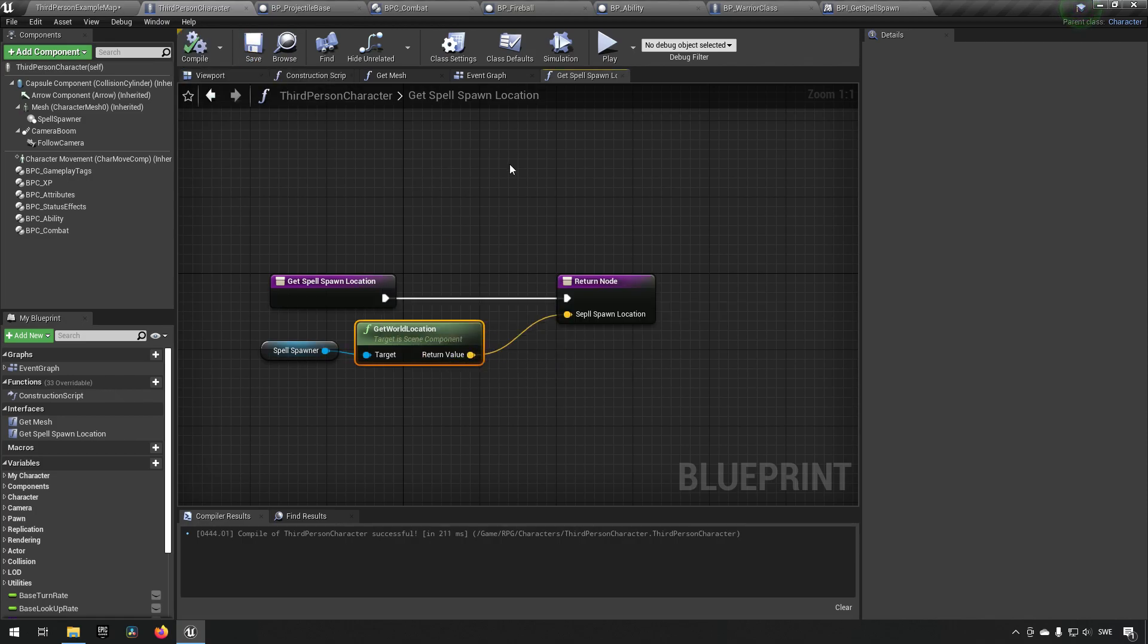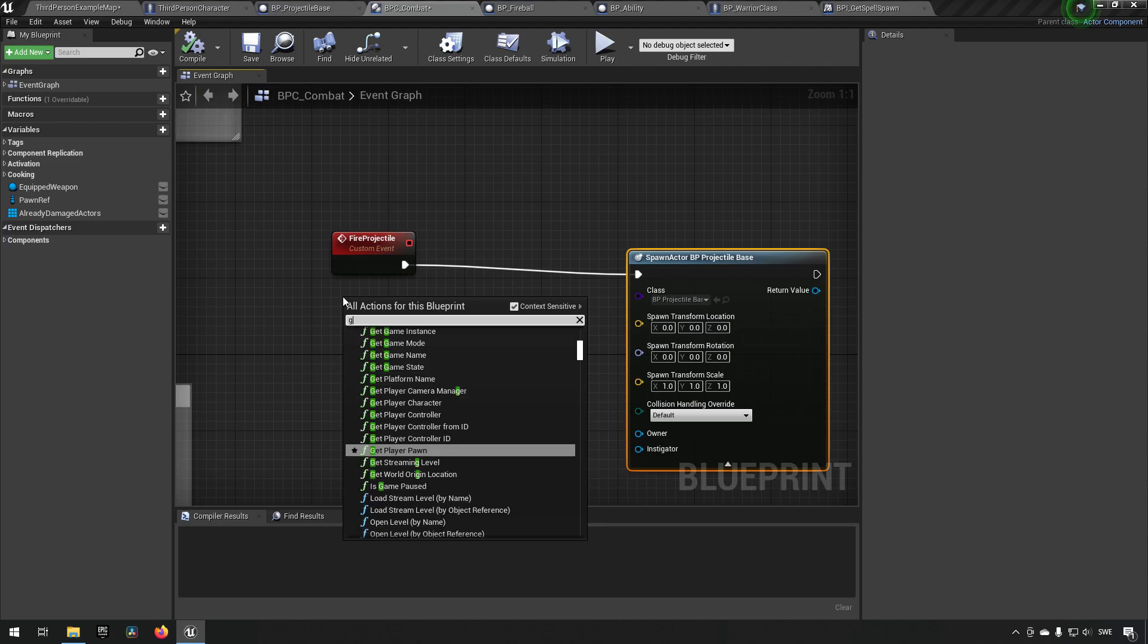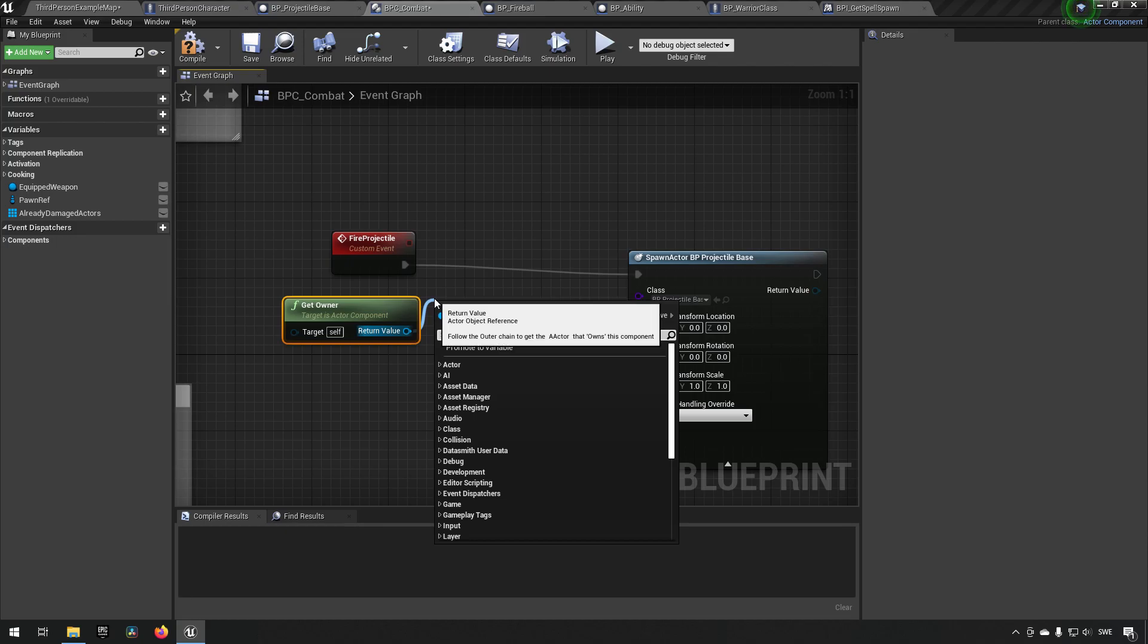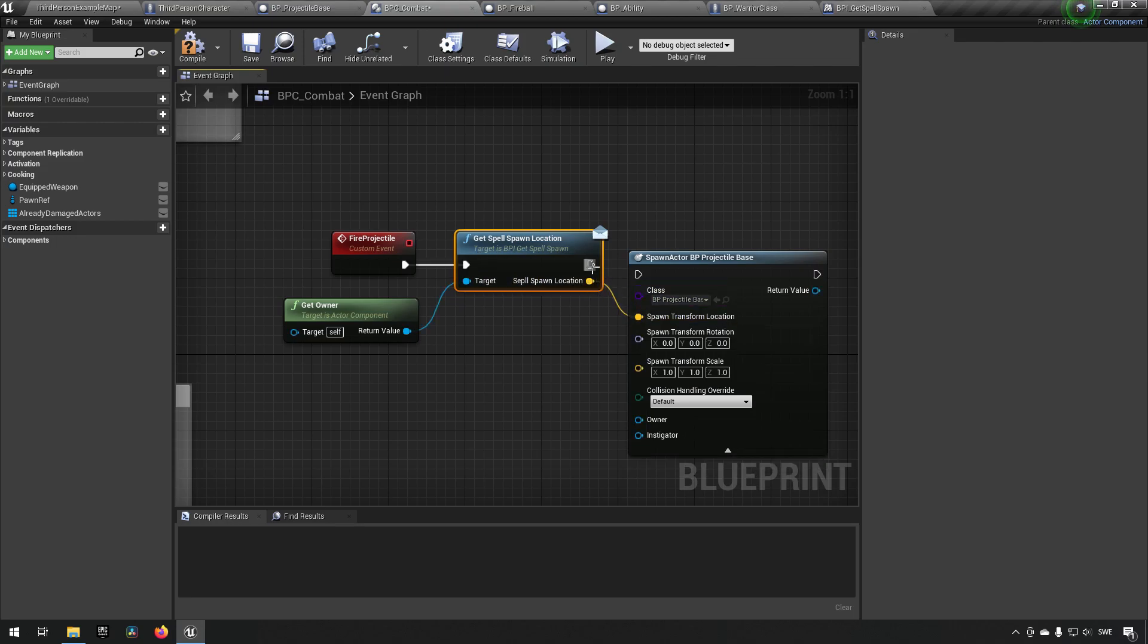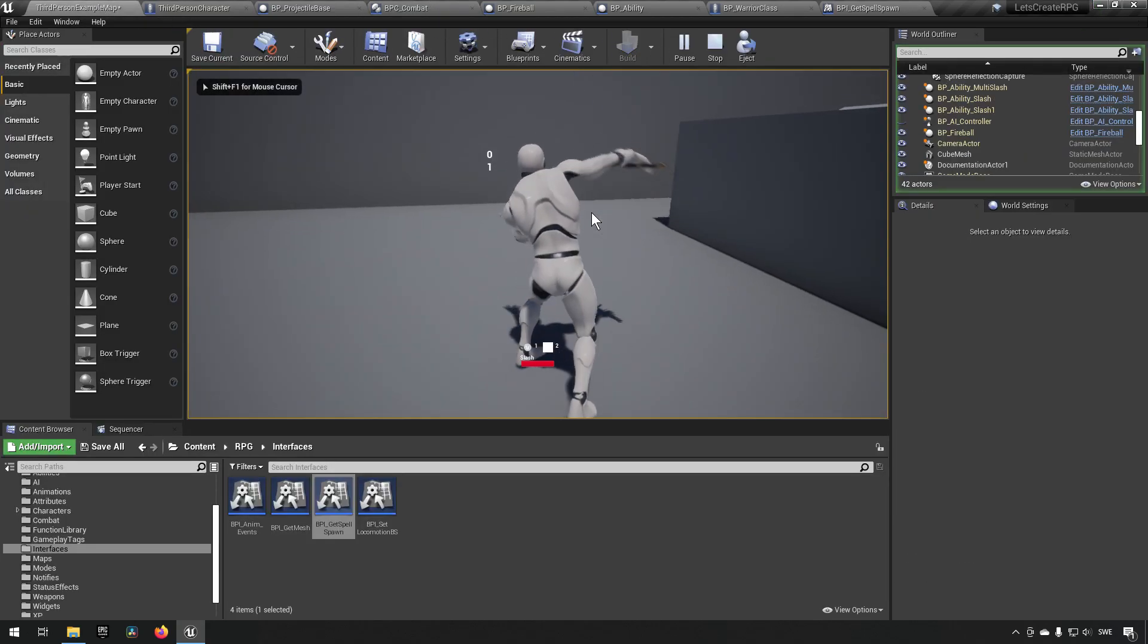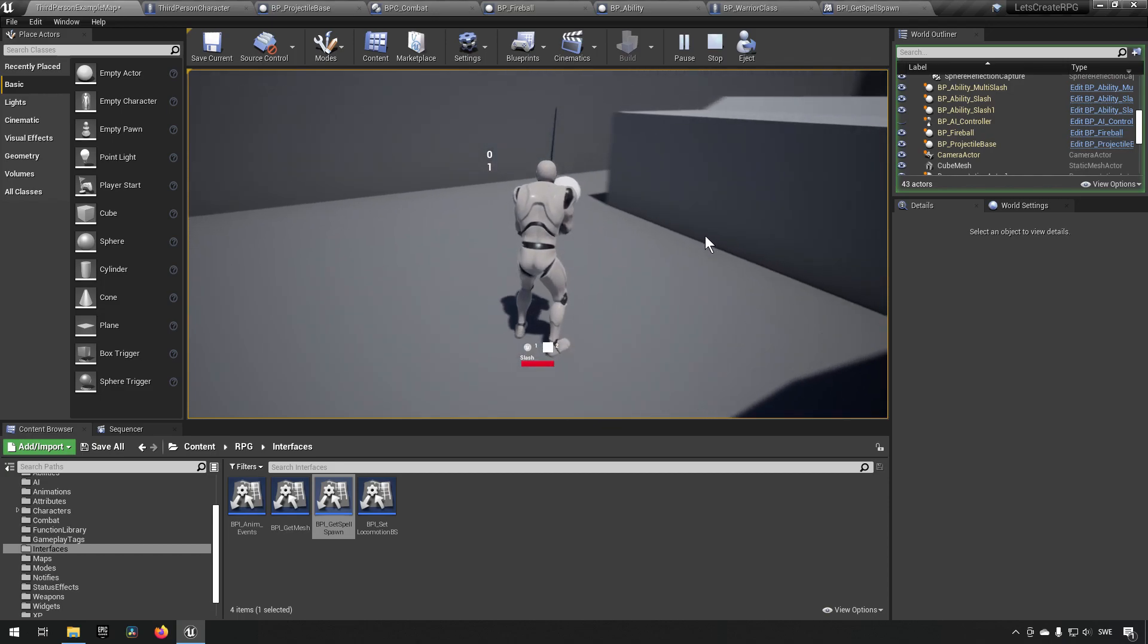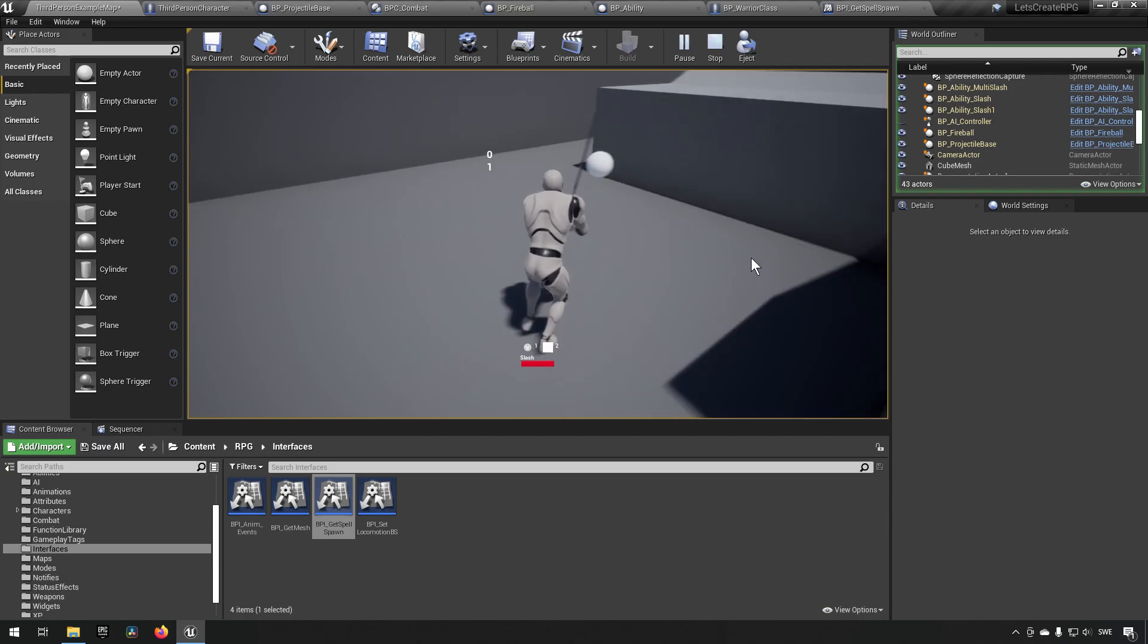So now we have that and then we can say in our combat here when we're spawning we can say get owner, get spell spawn location, and hook it up there. Now this should hopefully be the case that we now spawn the little sphere in front of us, which we do. So that's all good and fine.